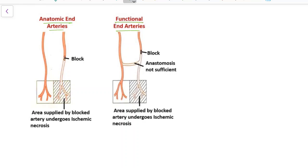In anatomic end arteries, there is no anastomosis, and the area supplied by the blocked artery undergoes ischemic necrosis if there is a block.